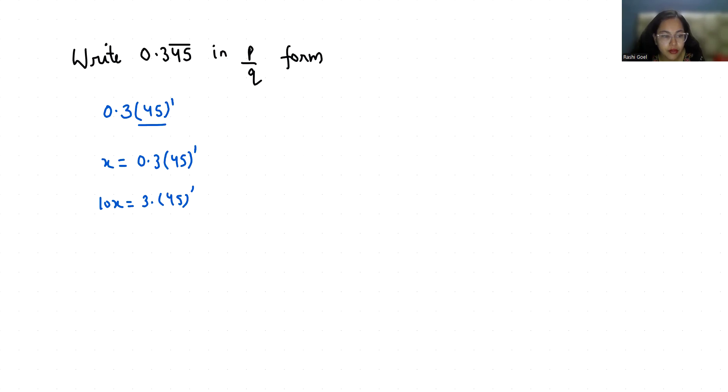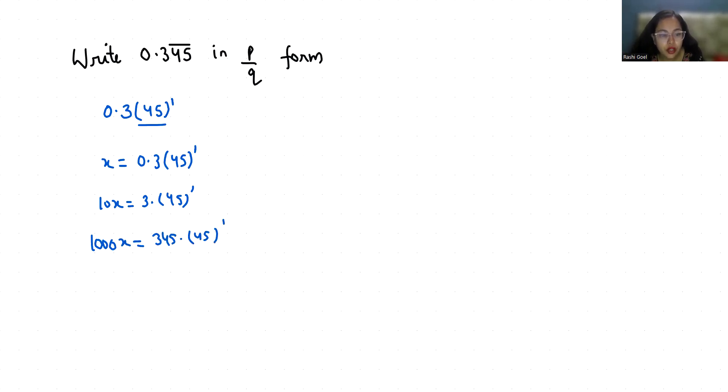I'm going to multiply by 1000 on both sides, so 345.45 repeating. Now I'm going to subtract the first and second equations, so second minus first.